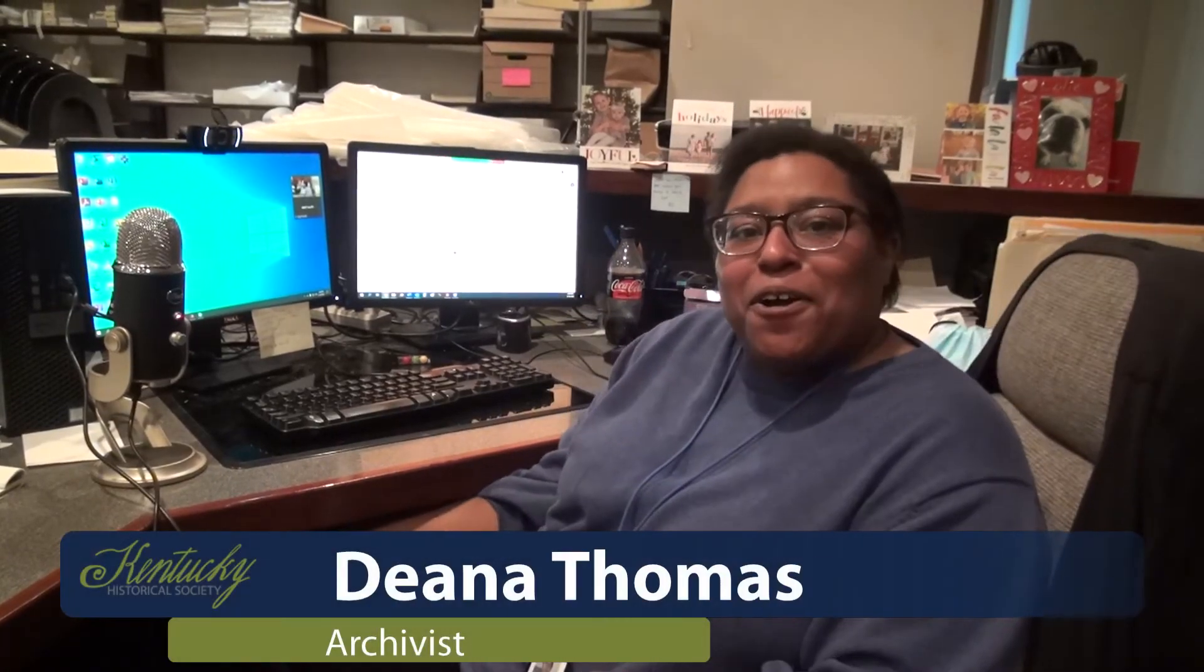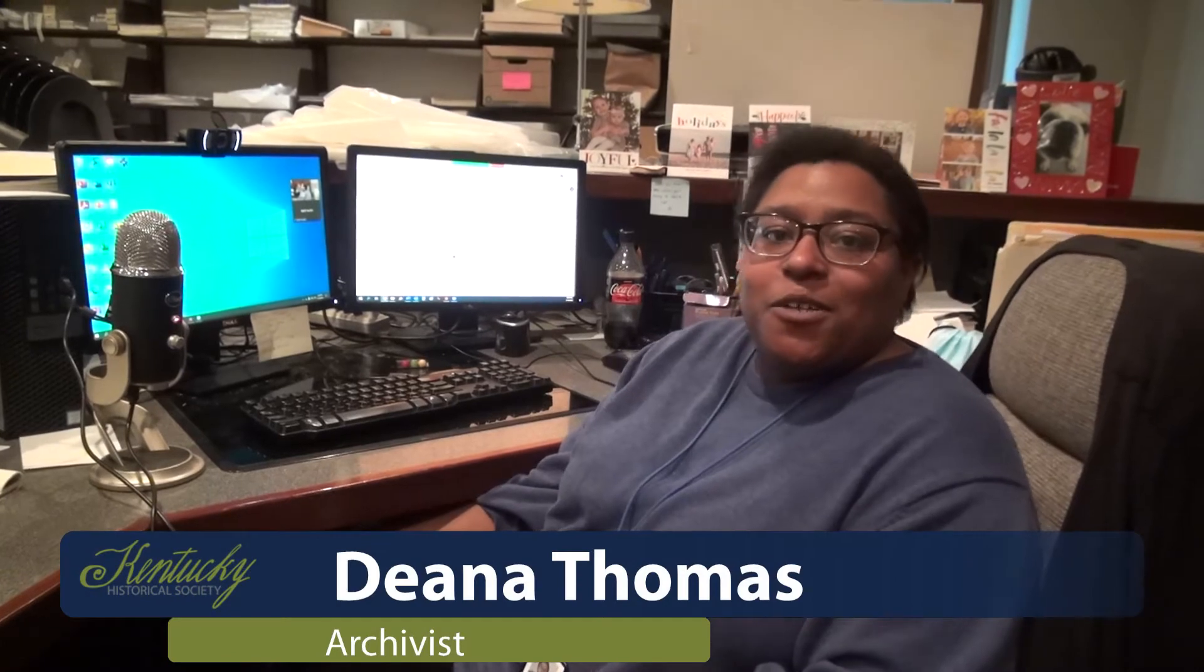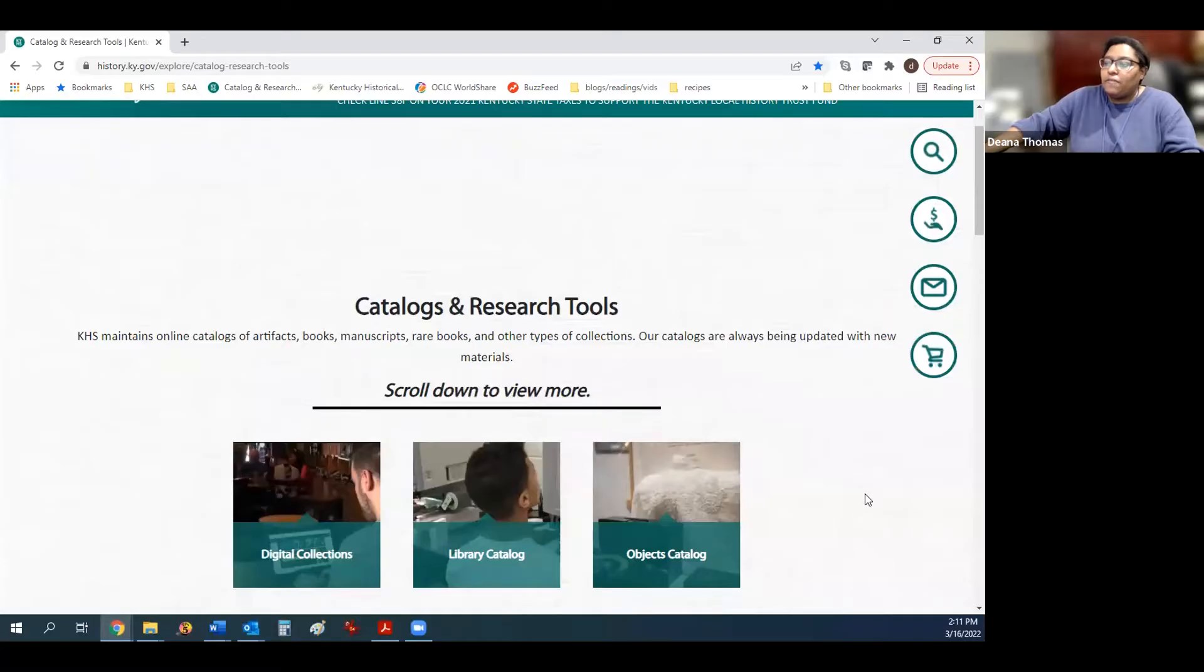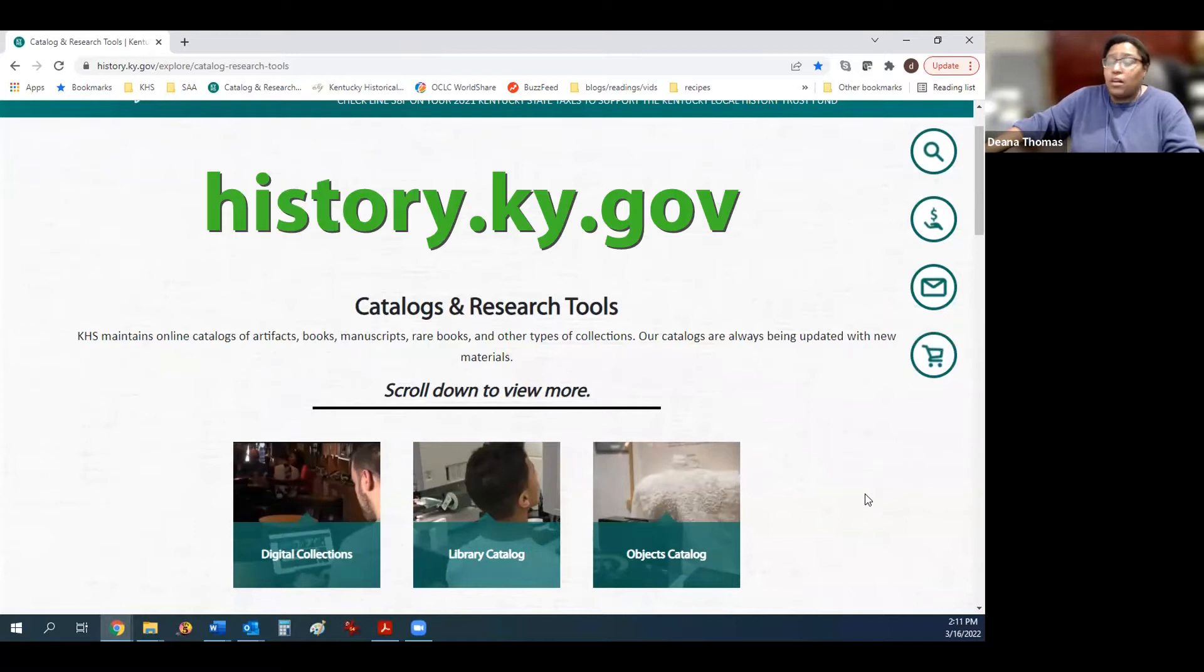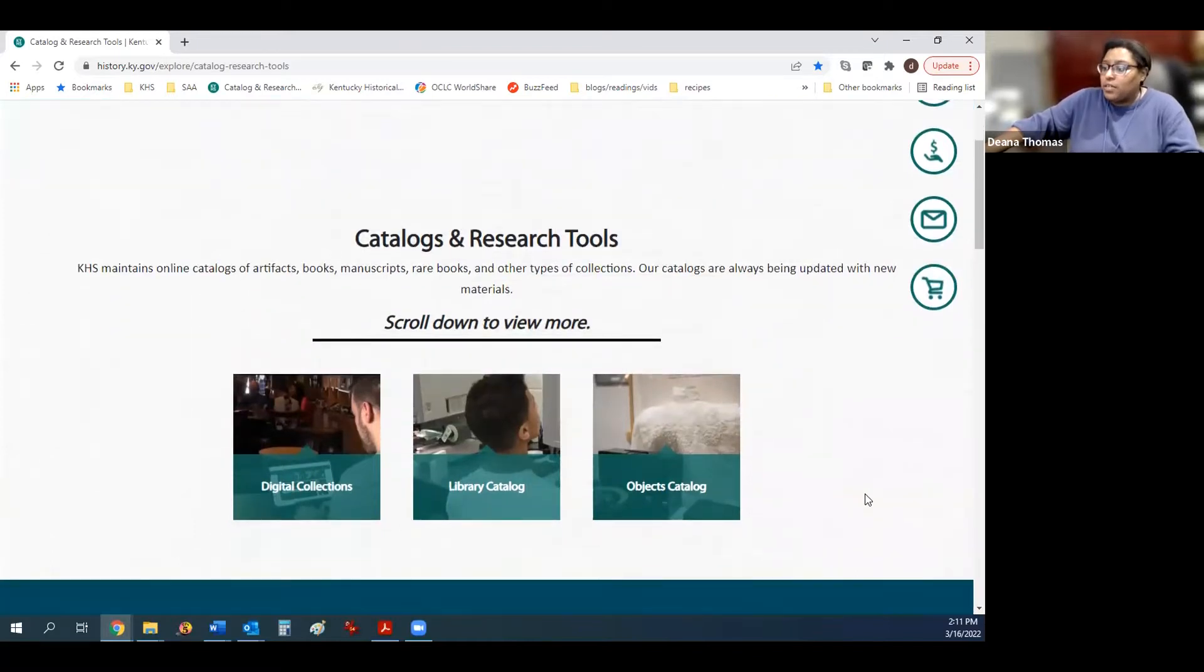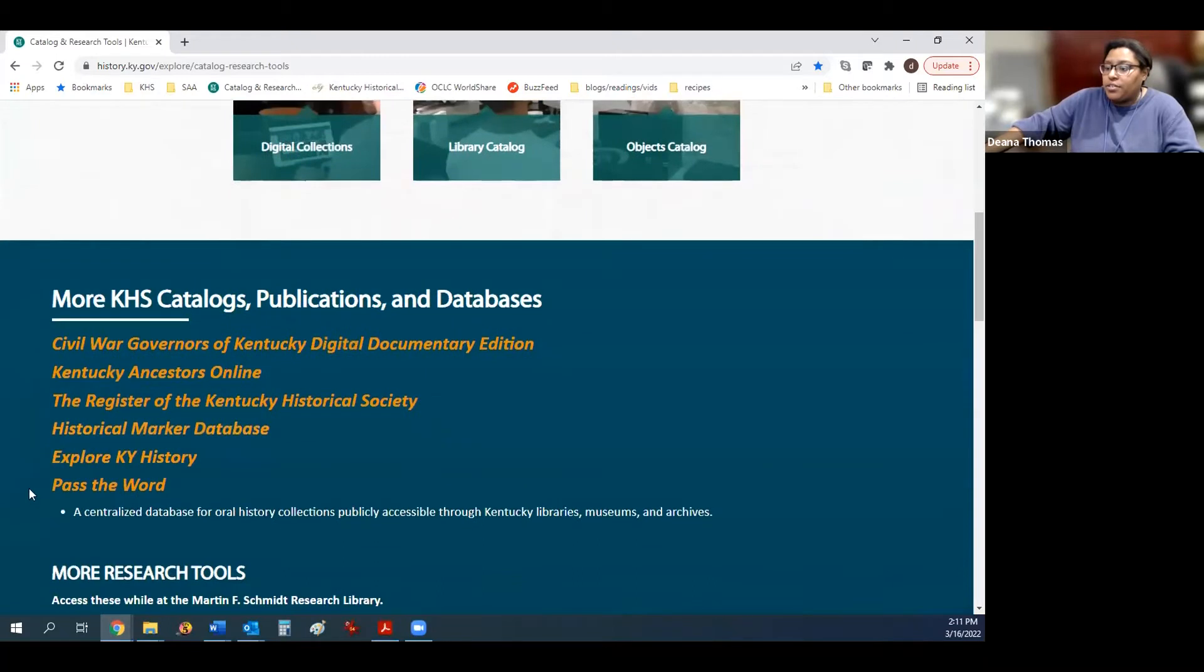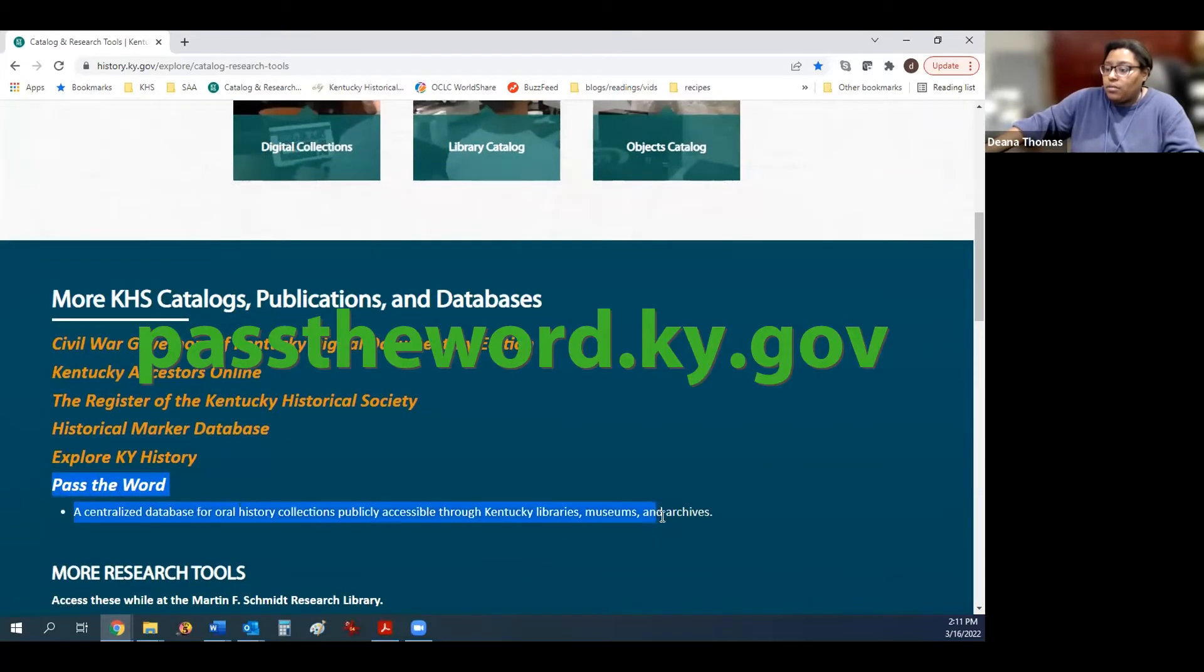Hi, I'm Dena Thomas. I'm the archivist at the Kentucky Historical Society. And today I'm going to be showing you how to access our oral history interviews from Pass the Word. From our catalogs and research tools page on the Kentucky Historical Society's website, get to oral history interviews by going to Pass the Word, which is here on the website.